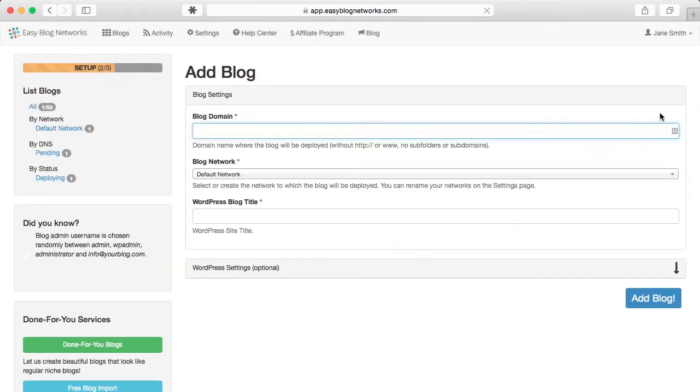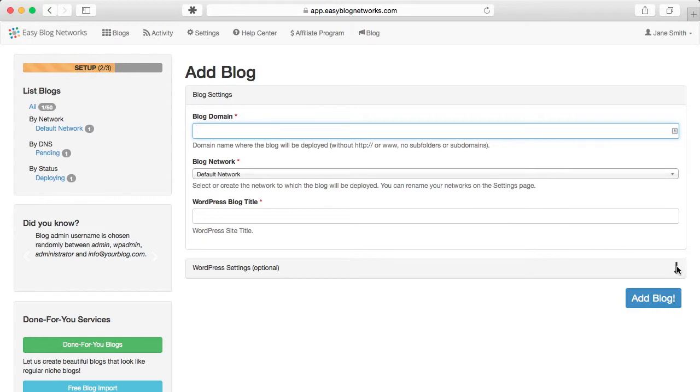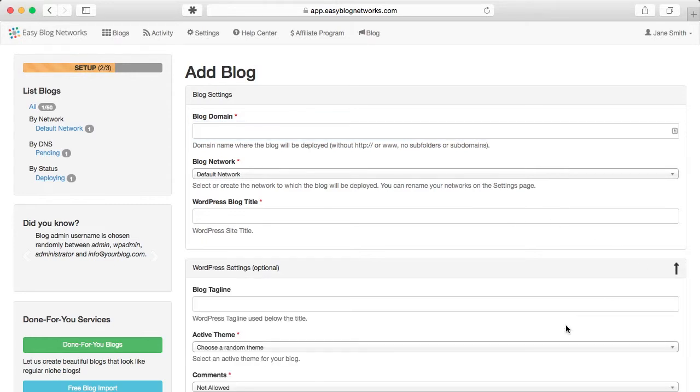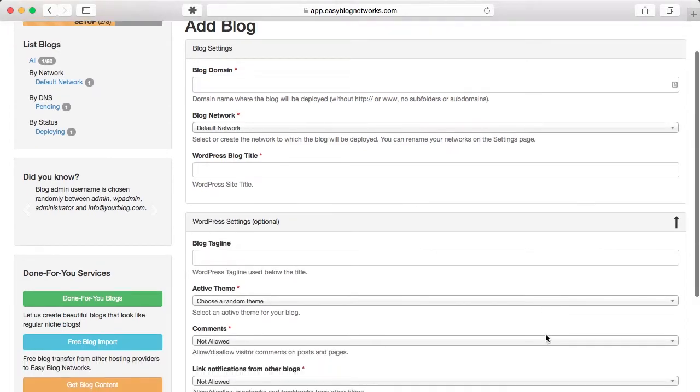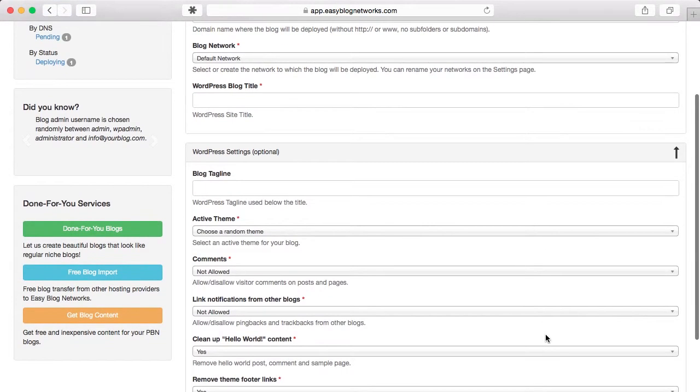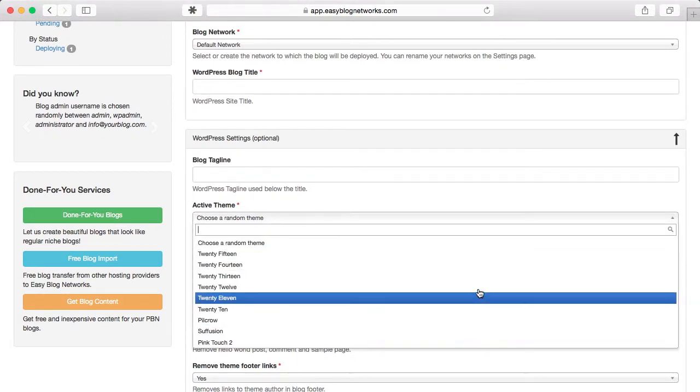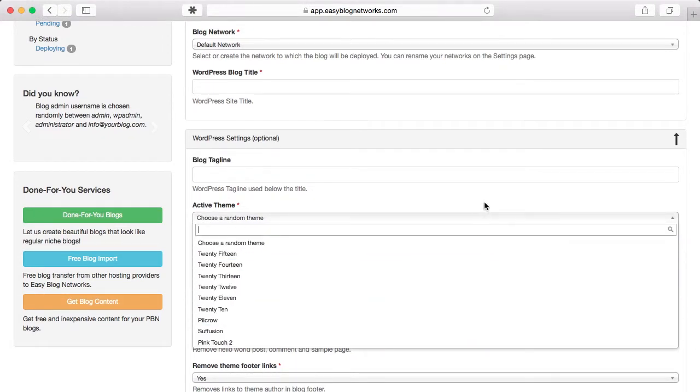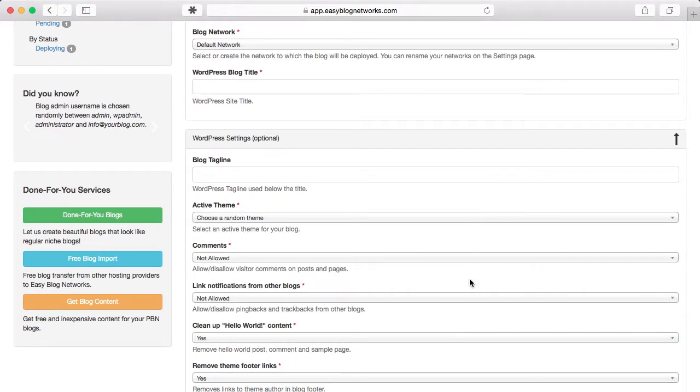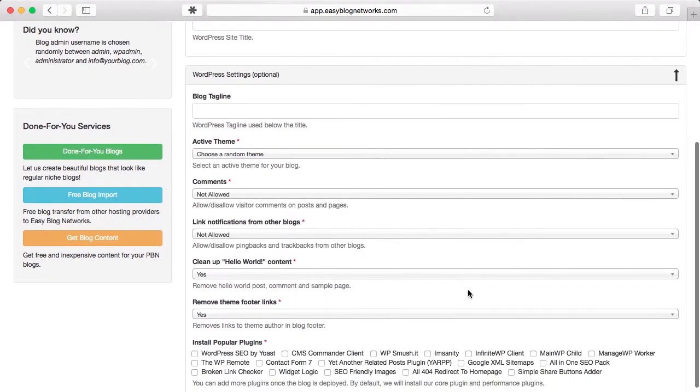Now let's add a new blog. The only mandatory information is the blog domain and blog title. You can optionally change a few WordPress settings, select a specific theme instead of a random one or install the most popular WordPress plugins with a few checkboxes.